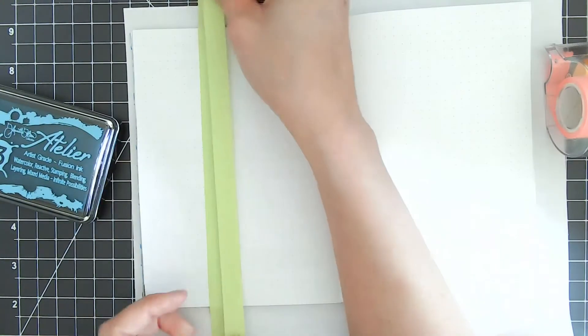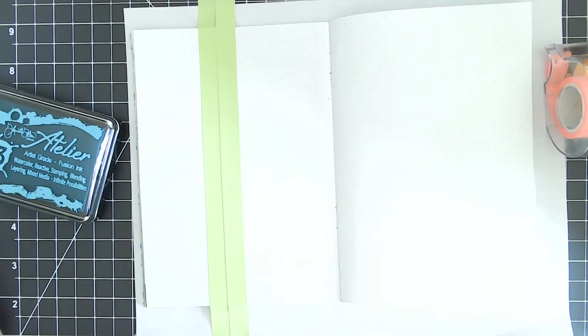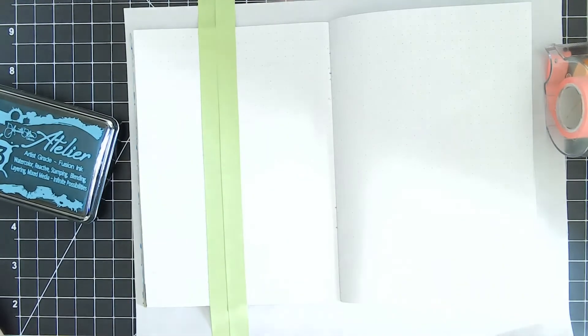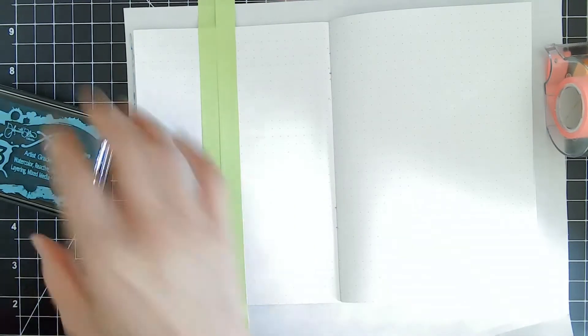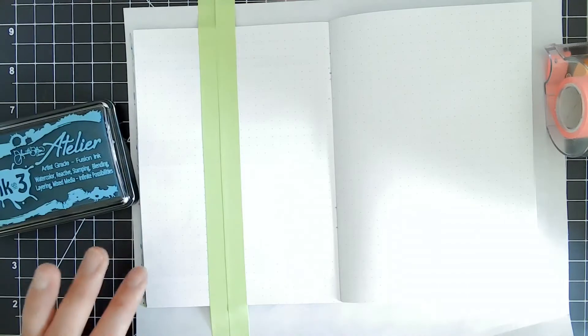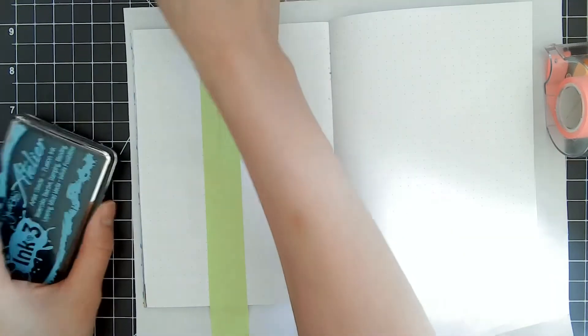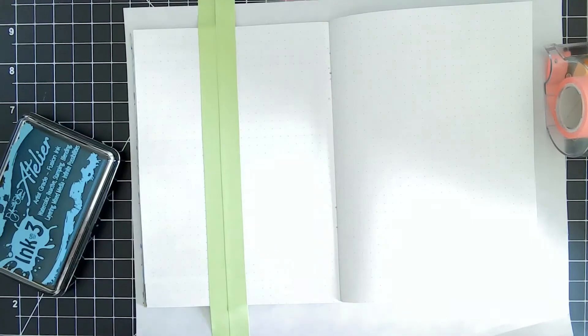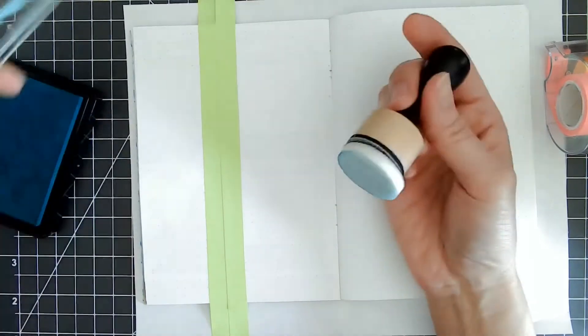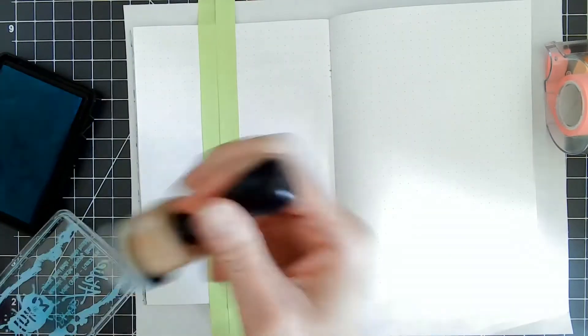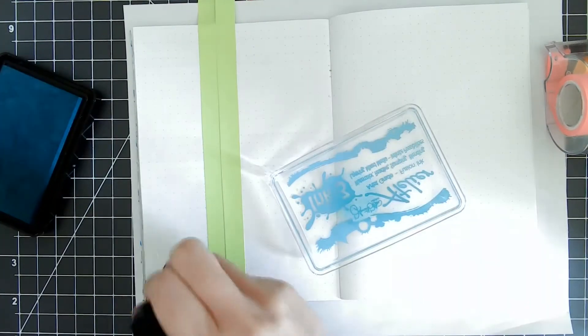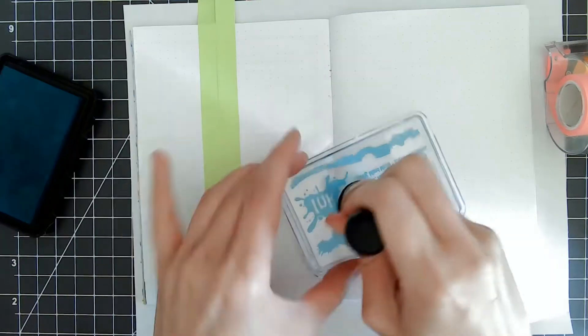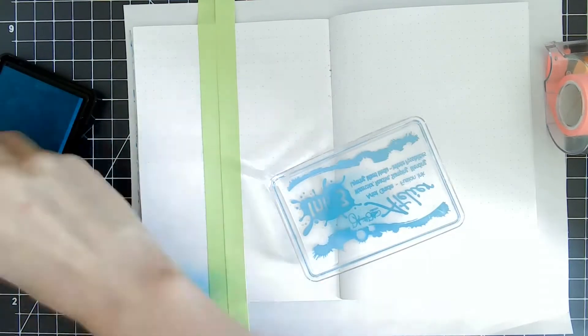I'm going to use the Trinity Teal on the left side with a foam blender, working from the bottom up with the color, concentrating darker color at the bottom of the page.